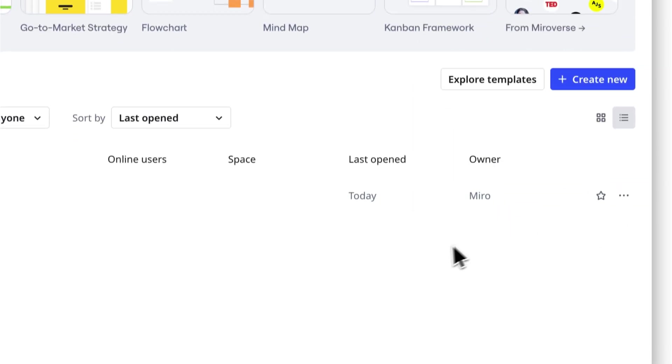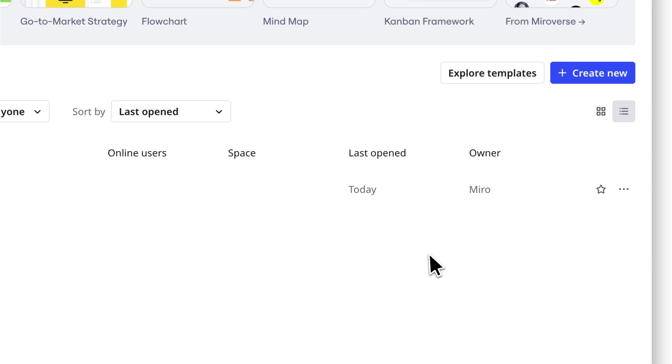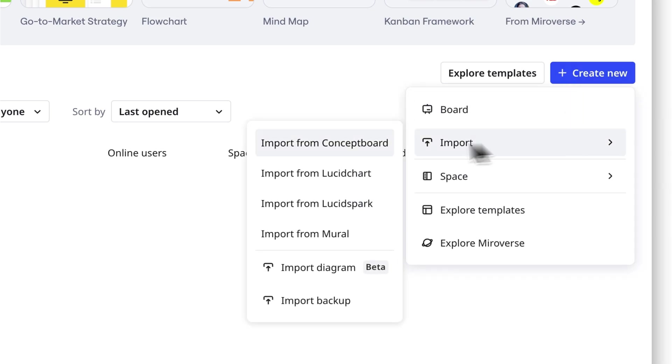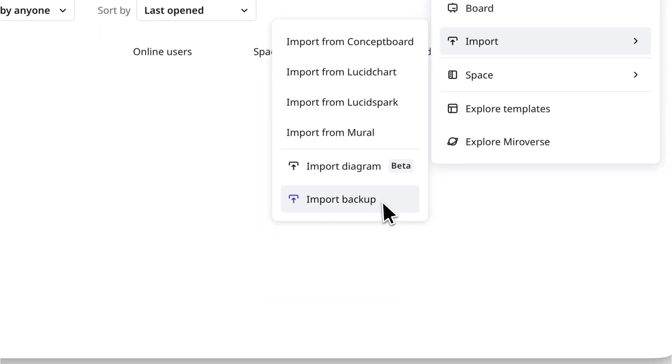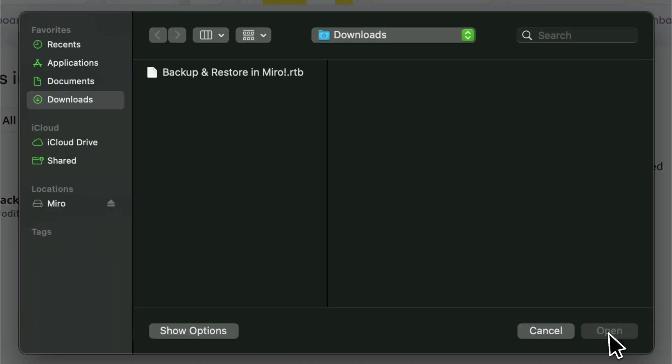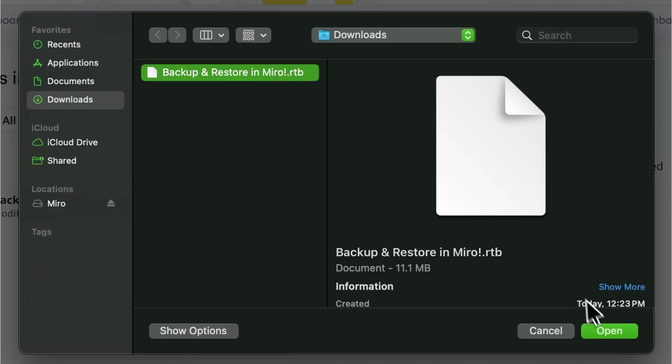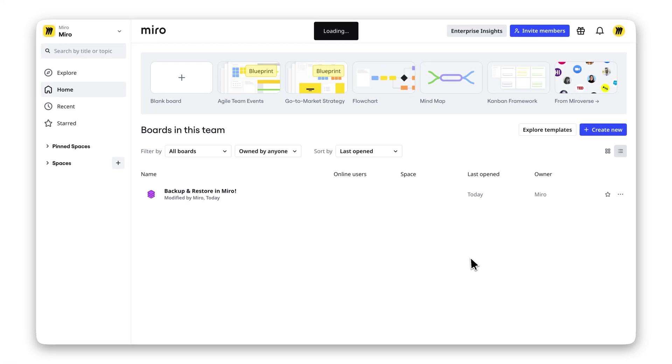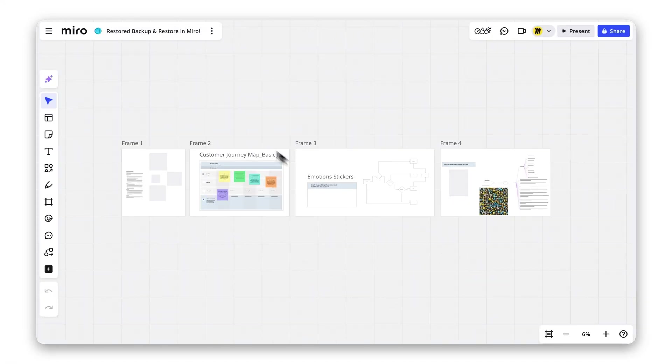Restoring a backup is just as simple. On your dashboard, click Create New, then Import, and select Import Backup. Upload your .rtb file and a new board with the same content will be created in your team. It even includes the word Restored in the title.